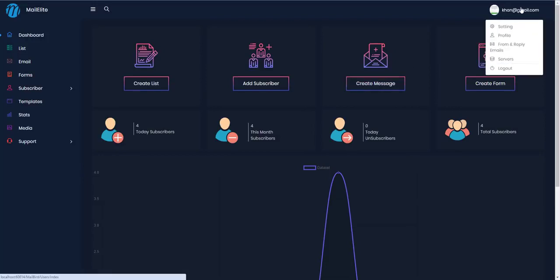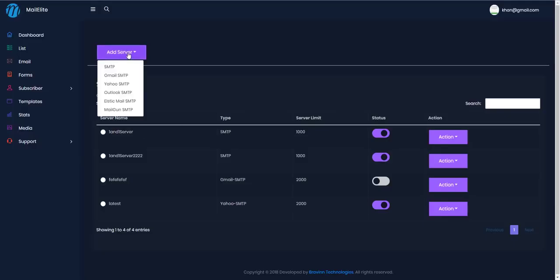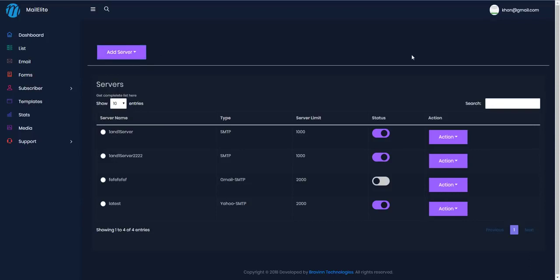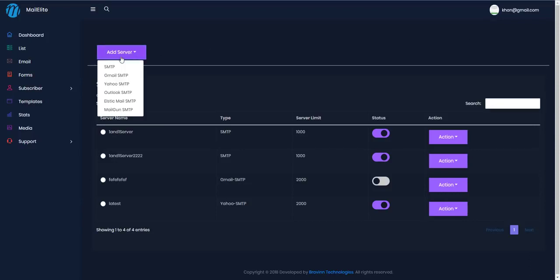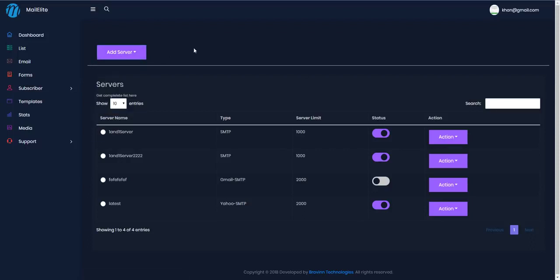Before creating a message, let me add a server. You can add server settings from here and select whatever server you want. You can use the Gmail server, Yahoo server, or add your own custom SMTP settings to email your recipients.